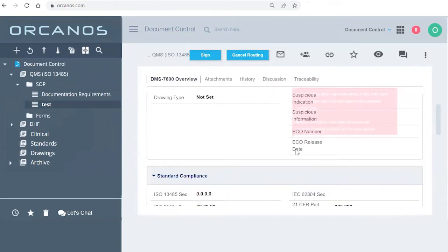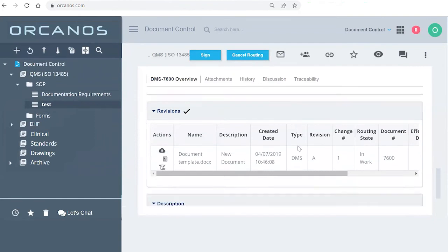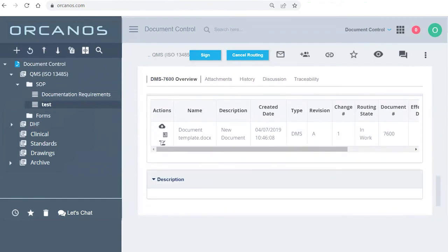Now, if I go down here to the bottom, you can see the status of the version right now is in work. Okay, because it's in process of being approved.